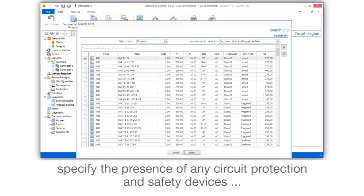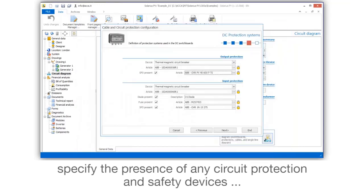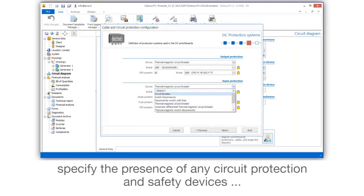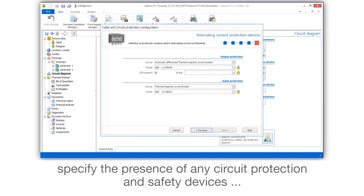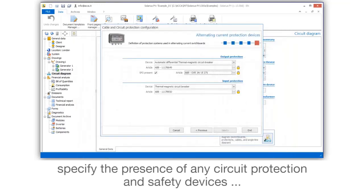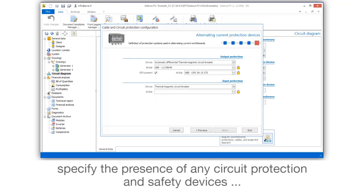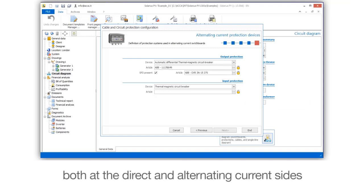Specify the presence of any circuit protection and safety devices, both at the direct and alternating current sides.